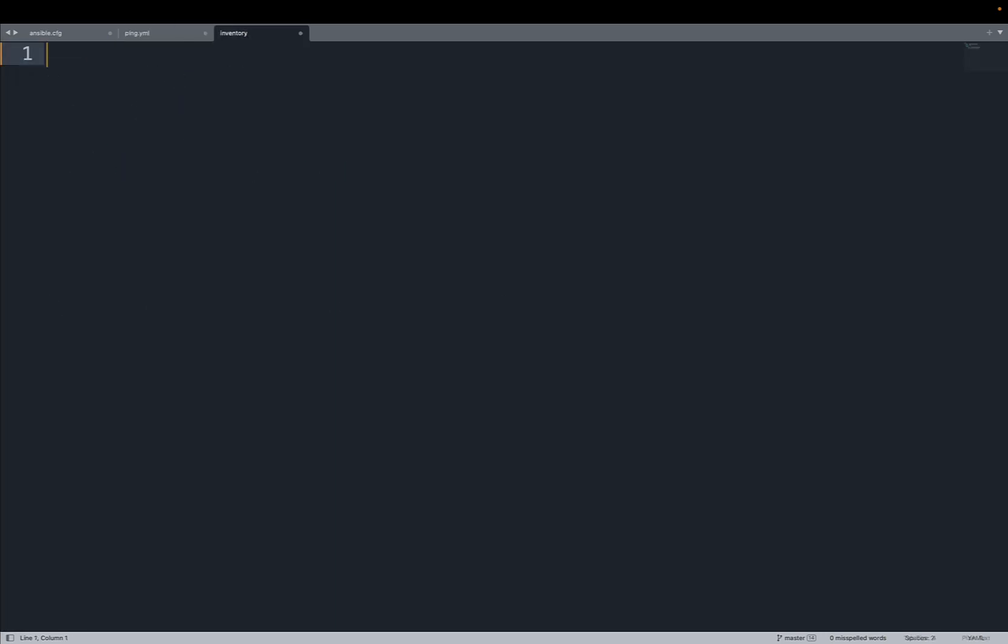Now in the same spirit of simplicity, let me create one Ansible inventory file that targets localhost, so the same host as my Ansible controller, and let me skip also the SSH connection using ansible_connection local.